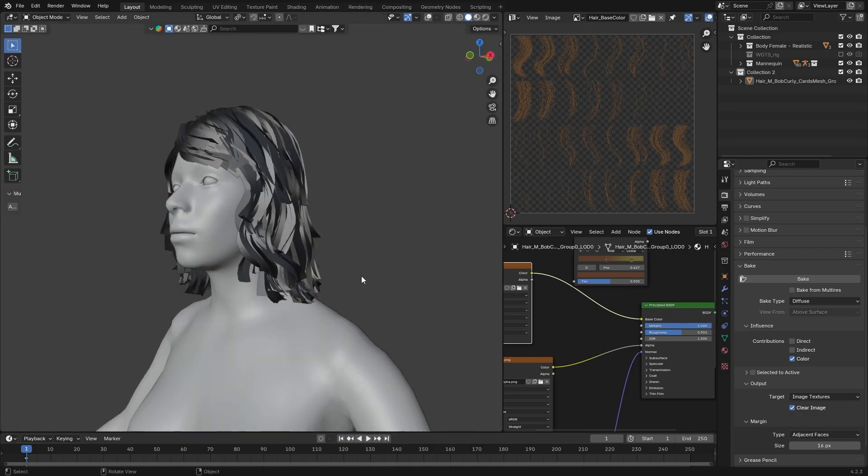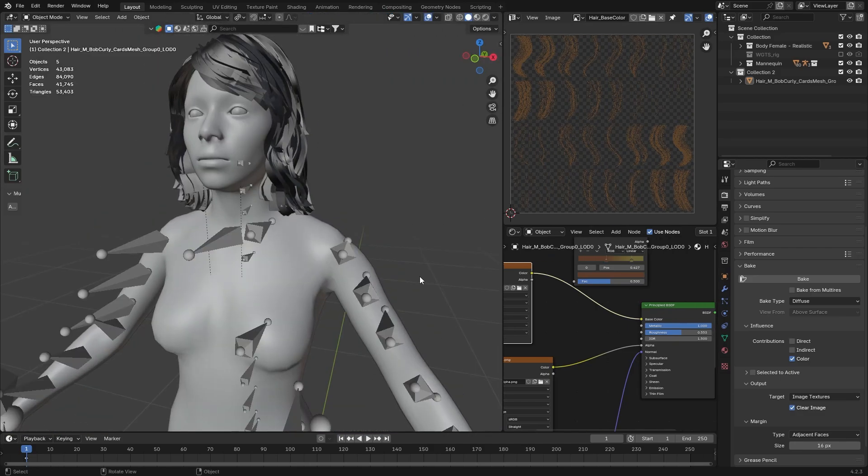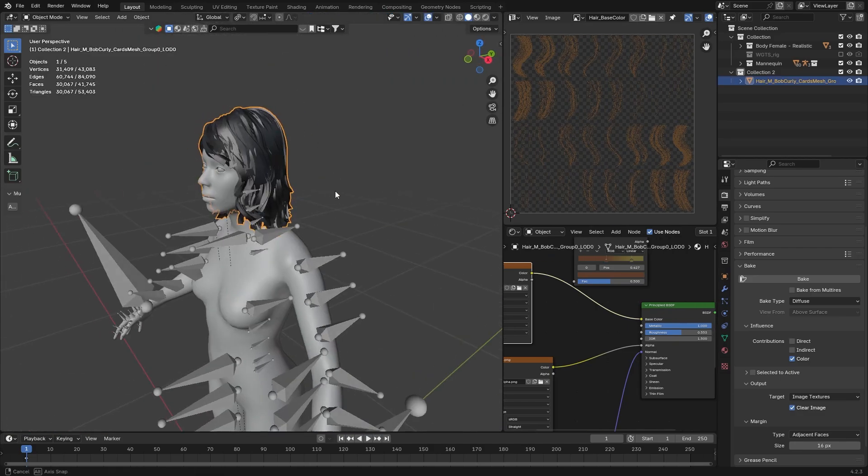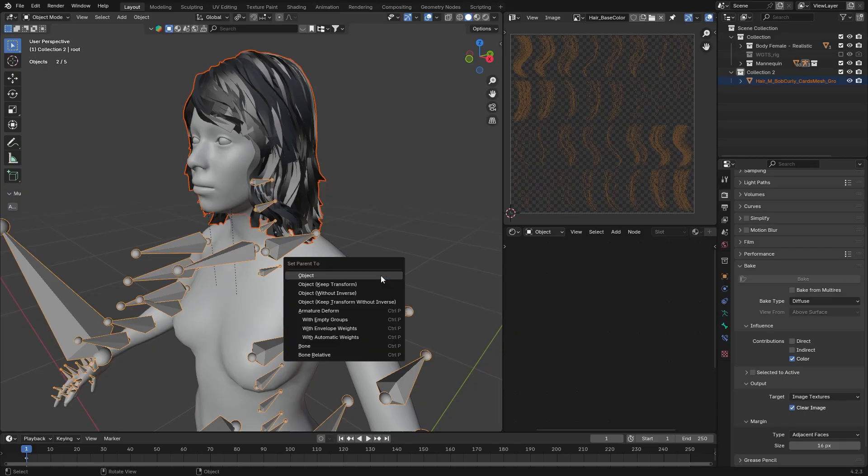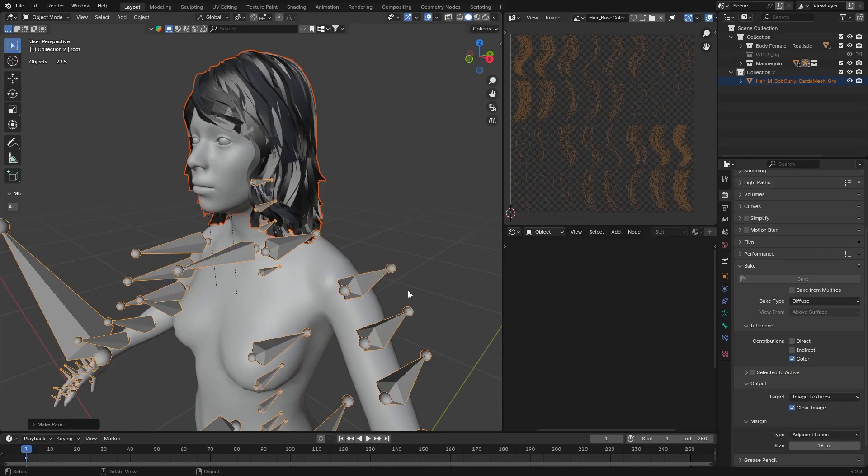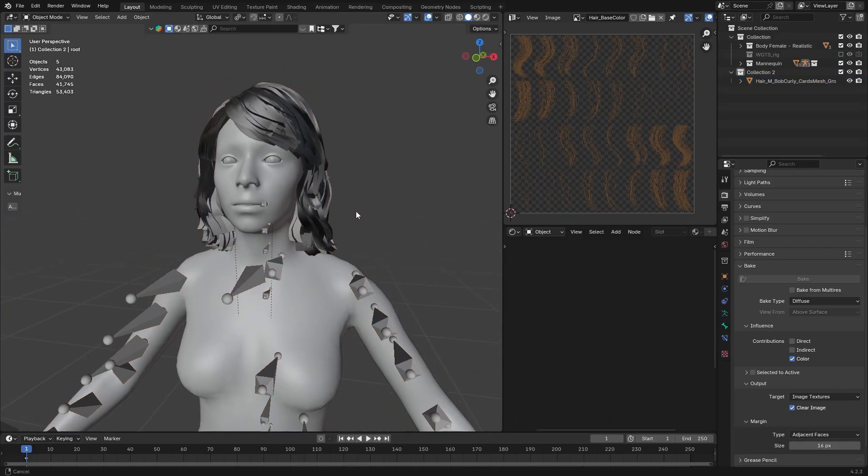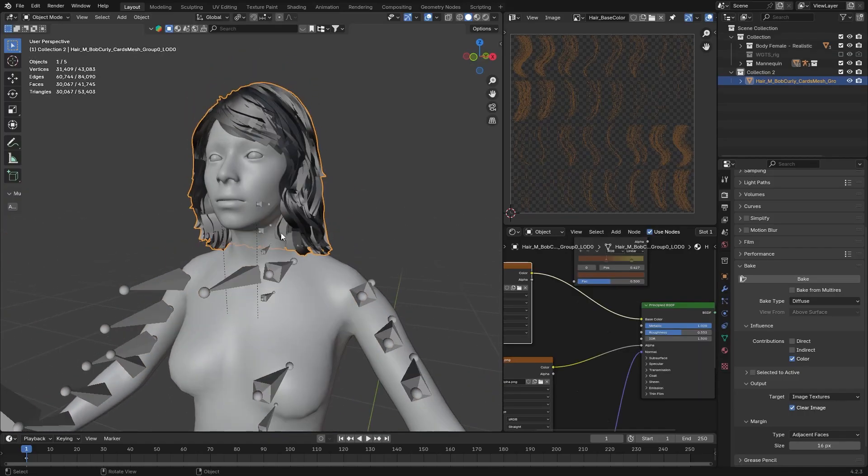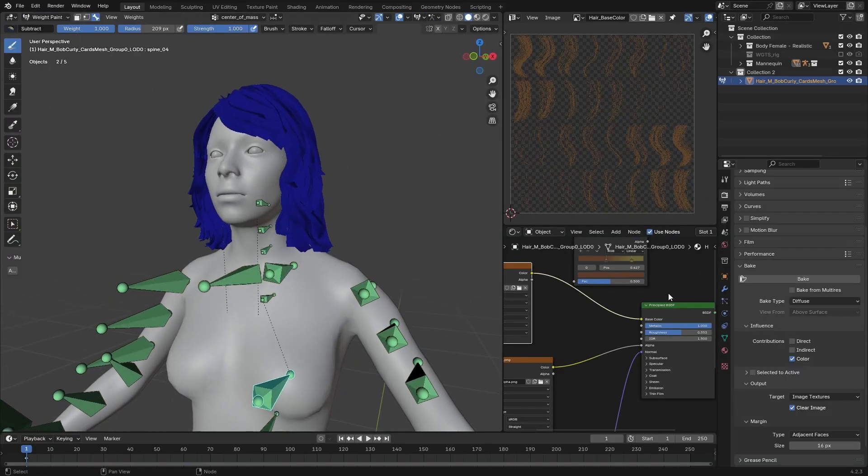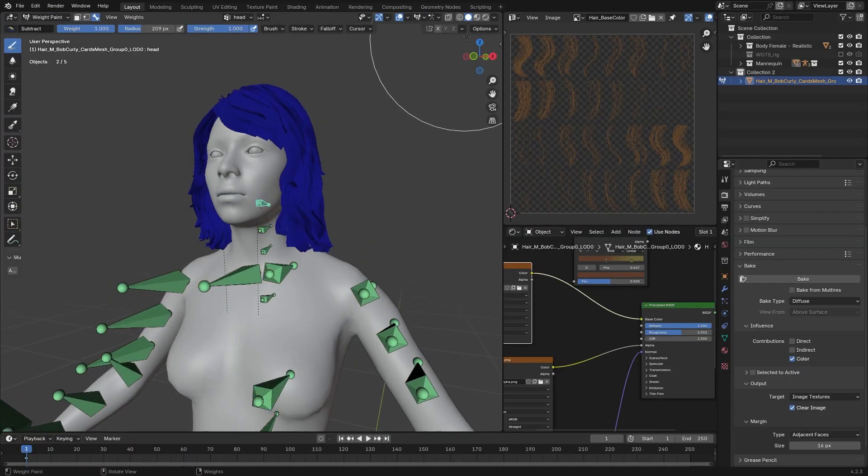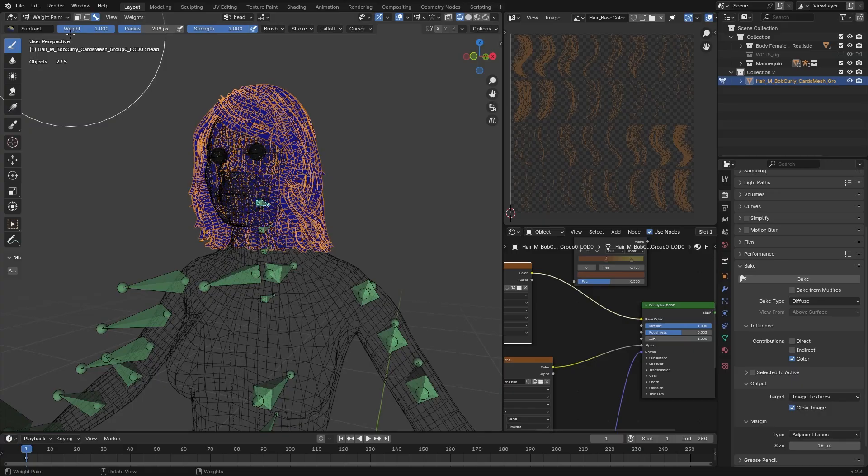Now, we want to parent our hair to the armature that we have. We are going to select the hair, then the armature. And hit Ctrl-P with empty weights. Now, select the rig. Select the mesh. Go to Weight Paint. Alt-click on the head bone. Wireframe. Select Mix. And we are going to paint with all hair. We can now go back to Object Mode.